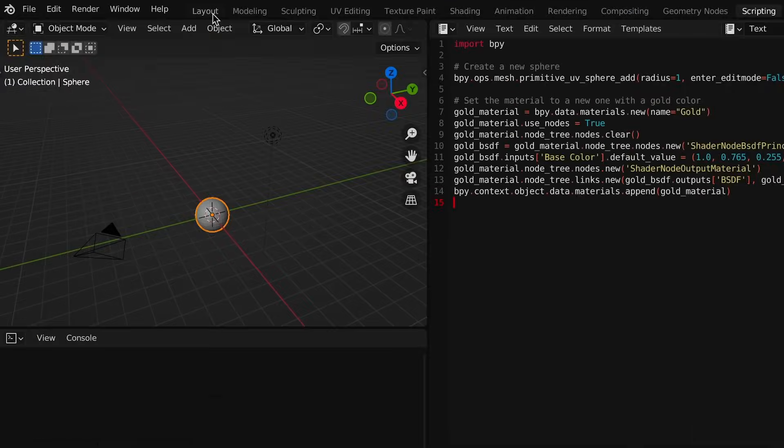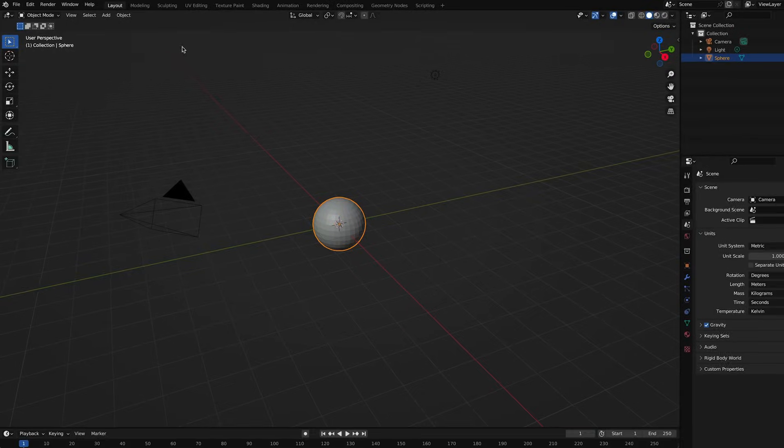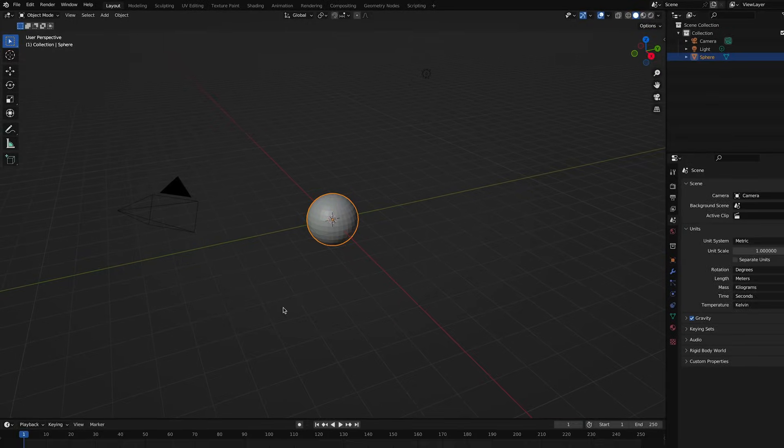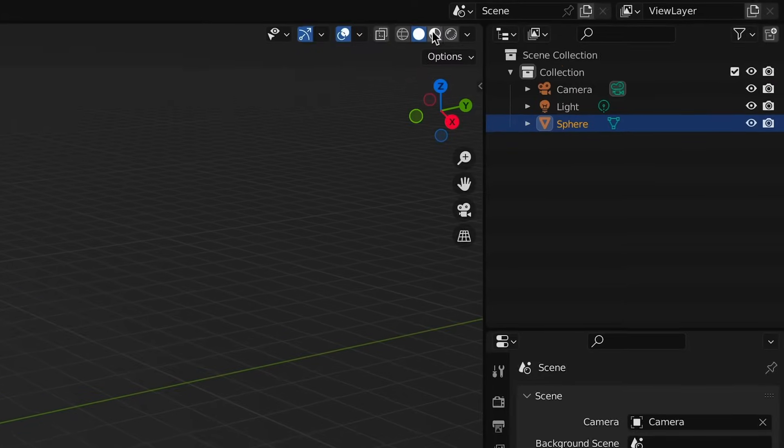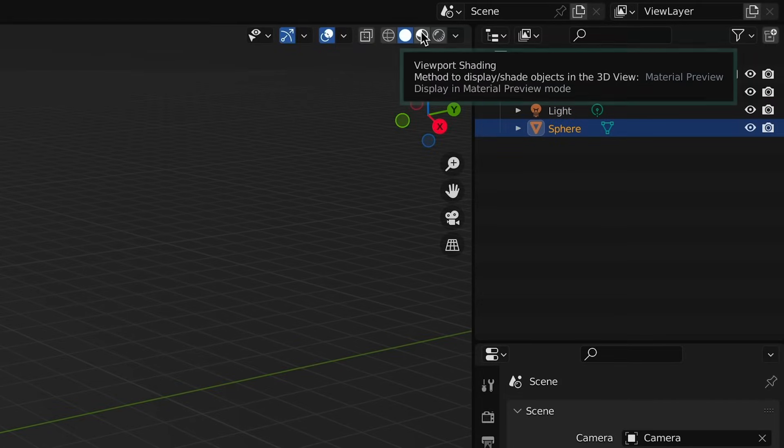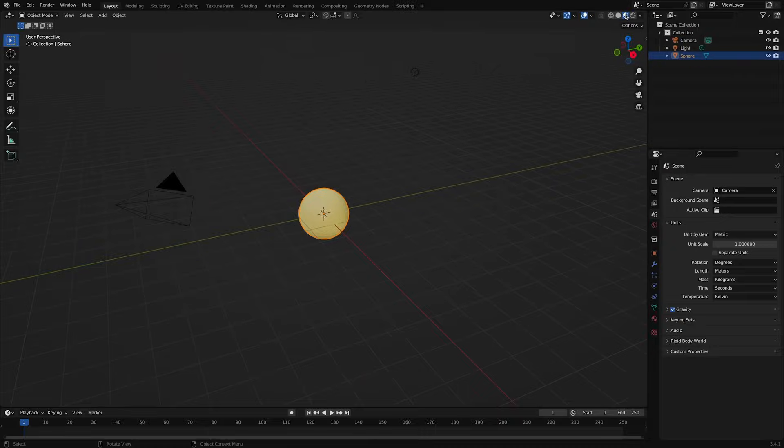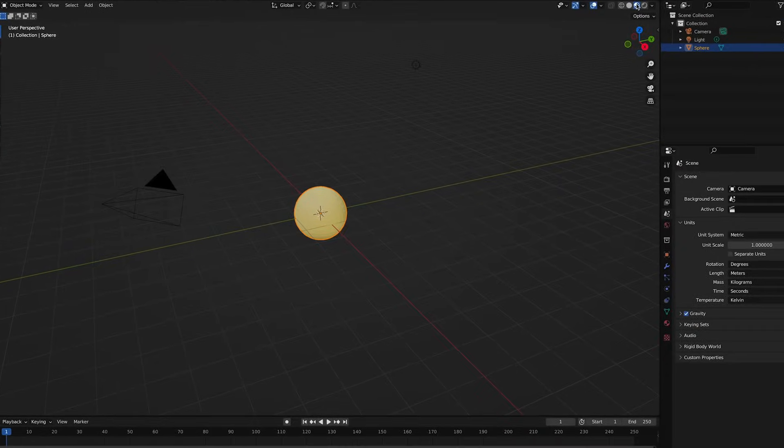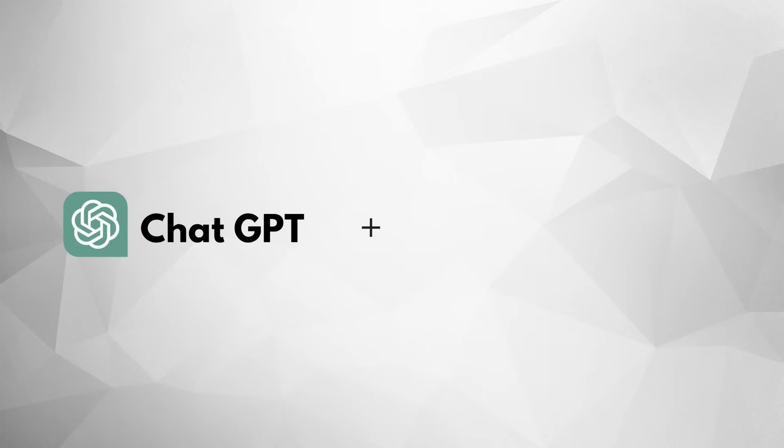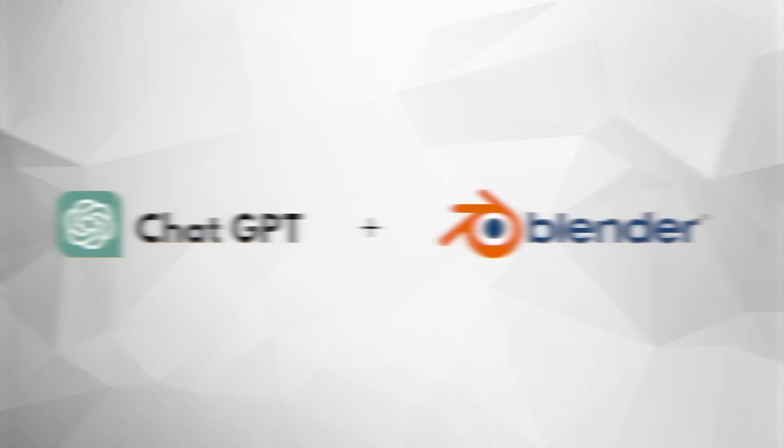If you click on the layout tab, it'll get you back to a full view. Now, our ball doesn't look gold, but that's just because of Blender's default view. If we click this icon for Material Preview across the top, now we see the color. All right, we just created a 3D model in Blender using AI.